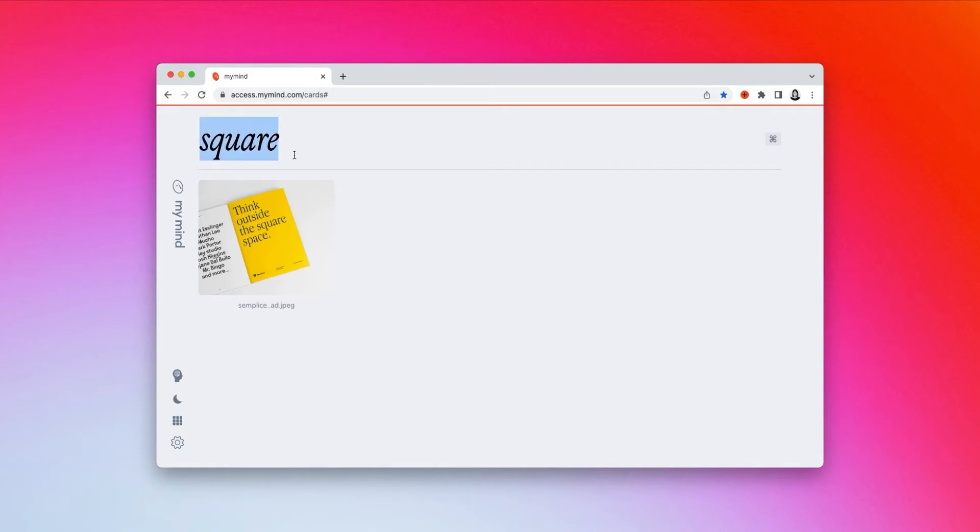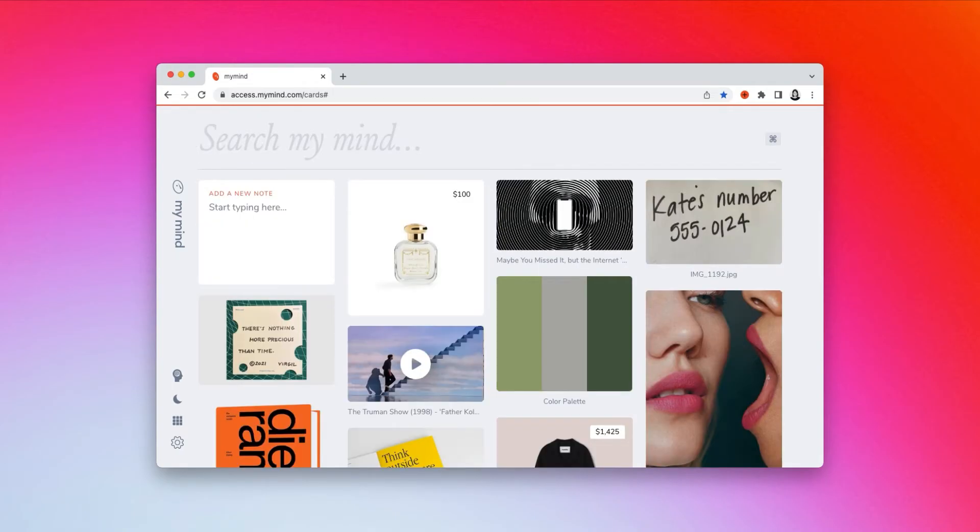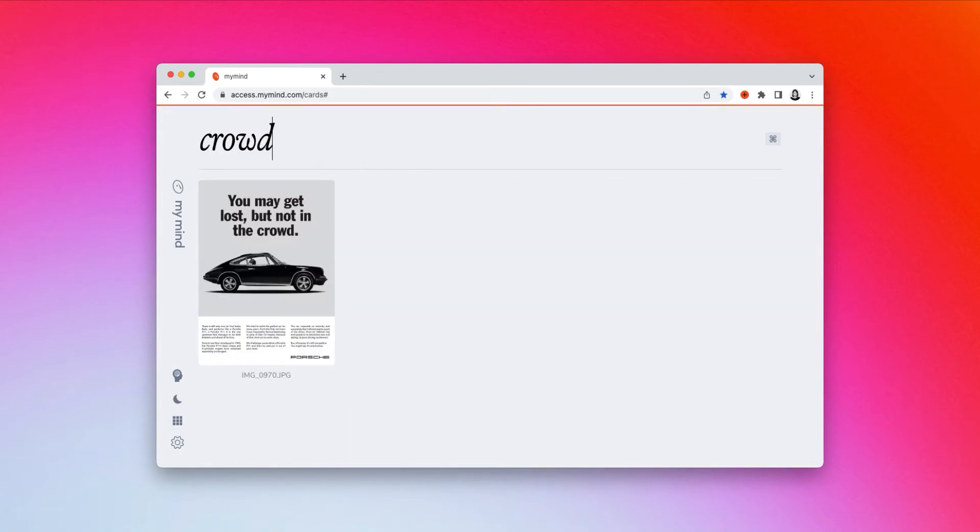Or say I saved some ad inspiration to my mind, and I only remember the keyword crowd. I just search crowd, and my mind can find it for me instantly.